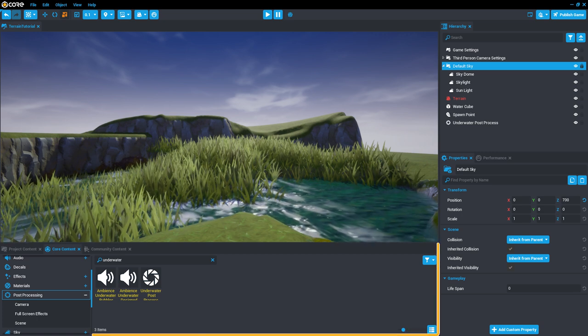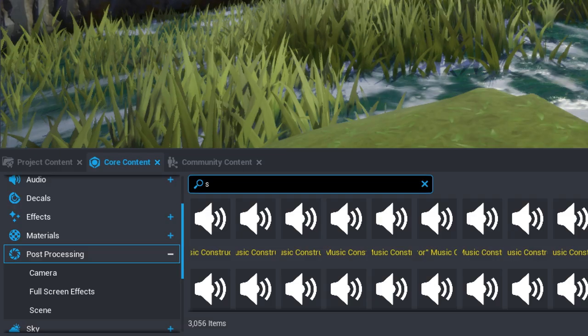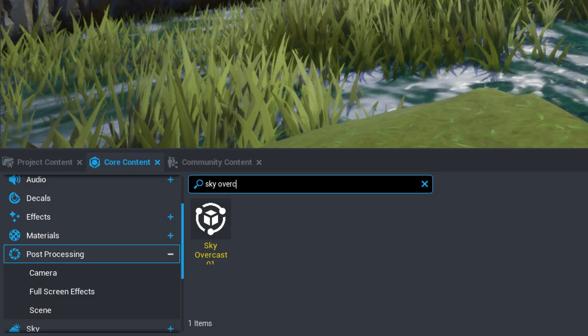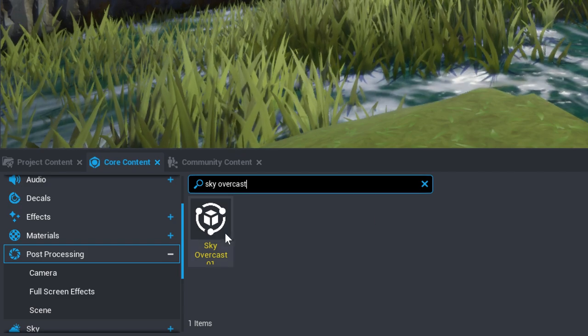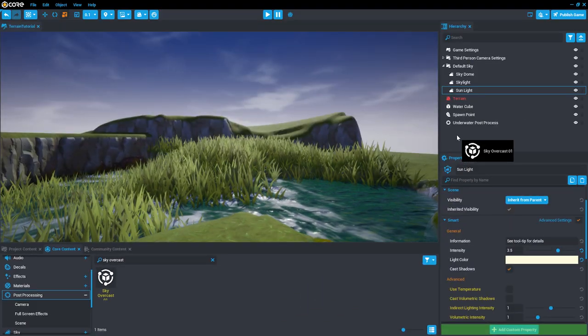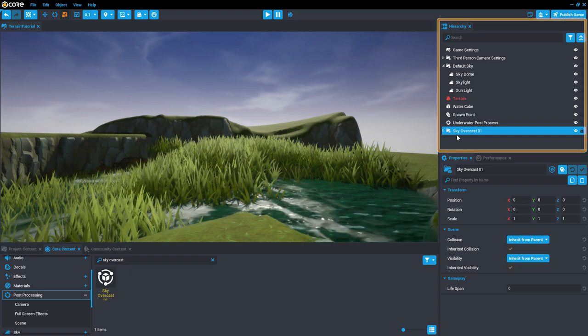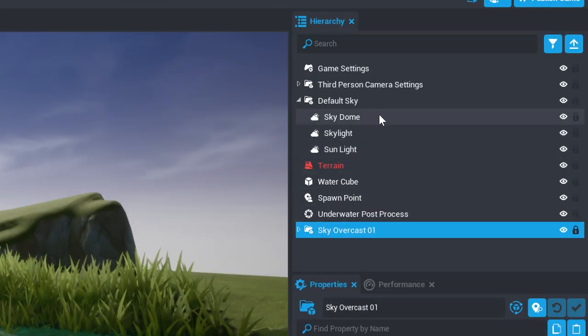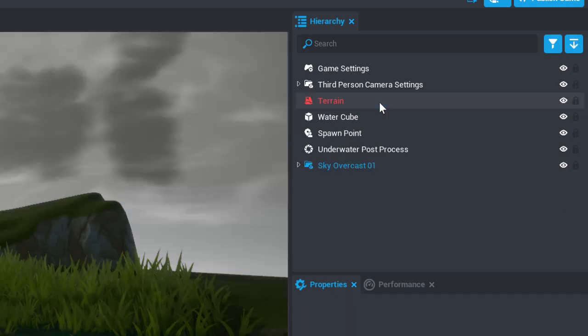For now, let's head back down to our Core Content window and do a search for Sky Overcast 1 Template. Once you find it, simply drag the template into the scene, and then we can delete the default sky template in the hierarchy by selecting it and hitting the Delete key.